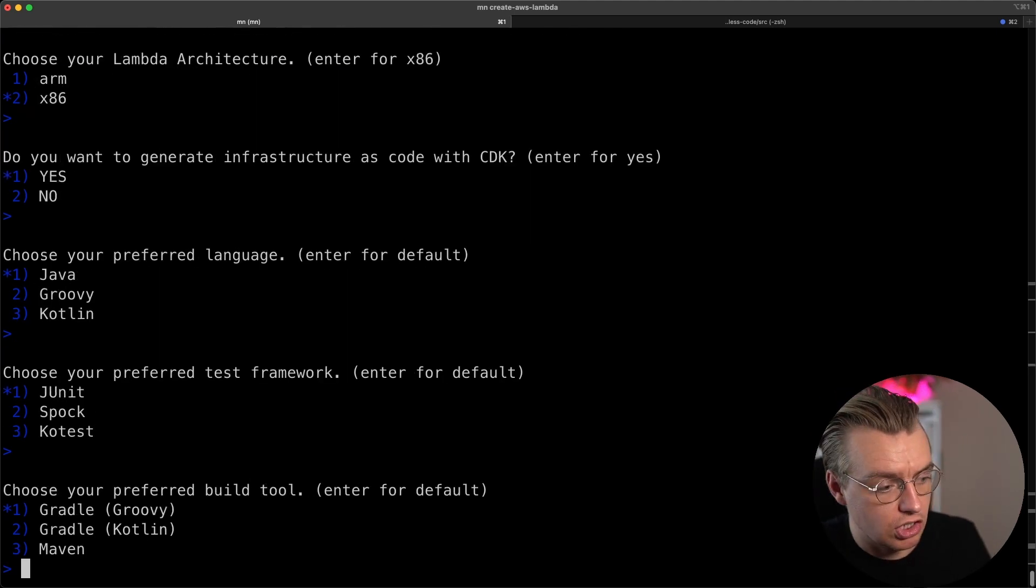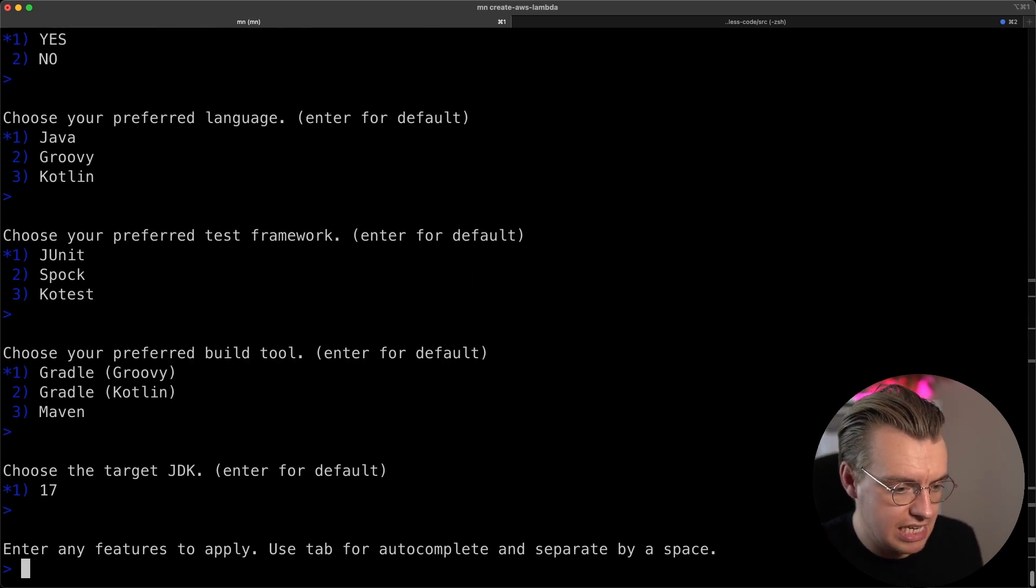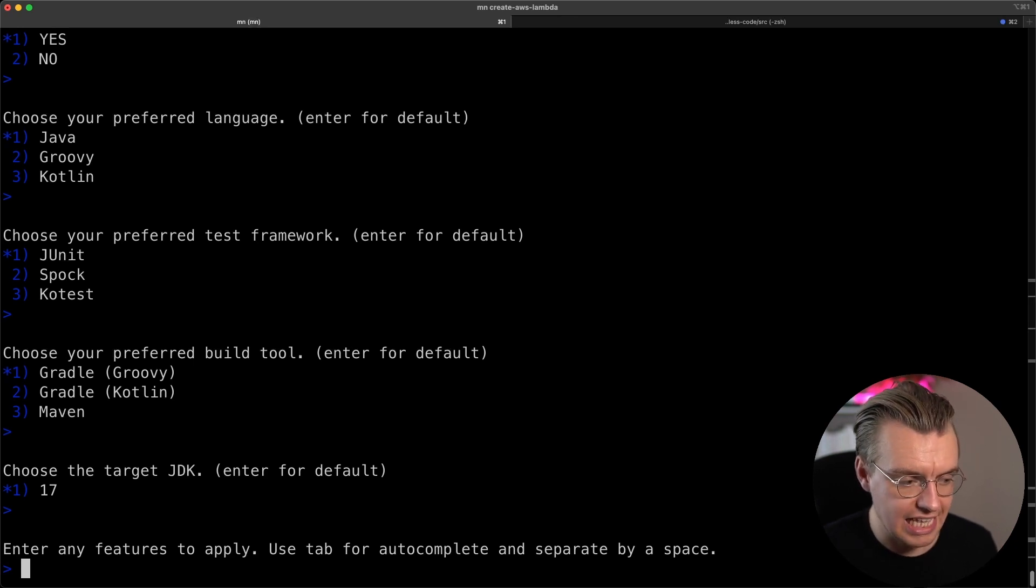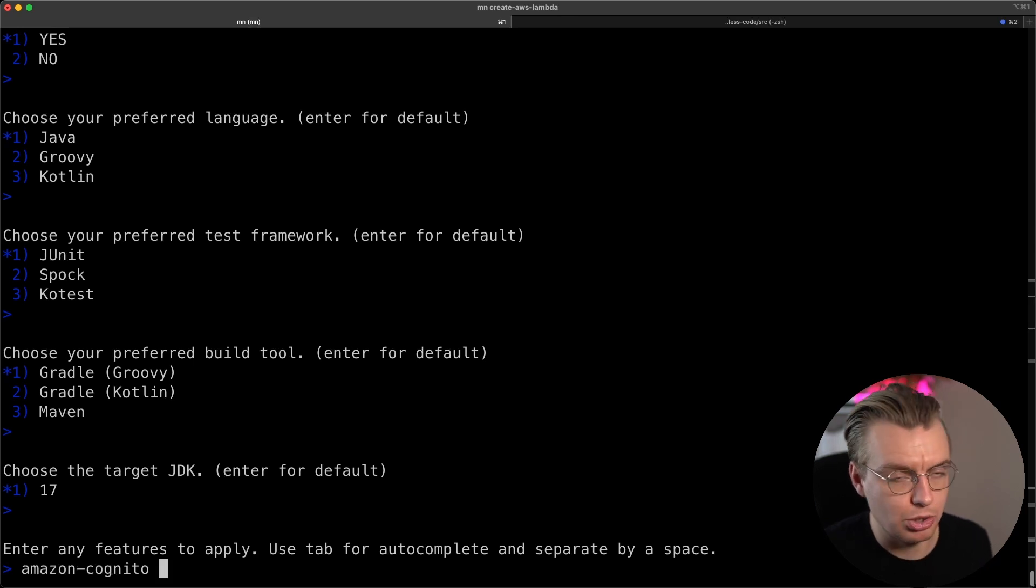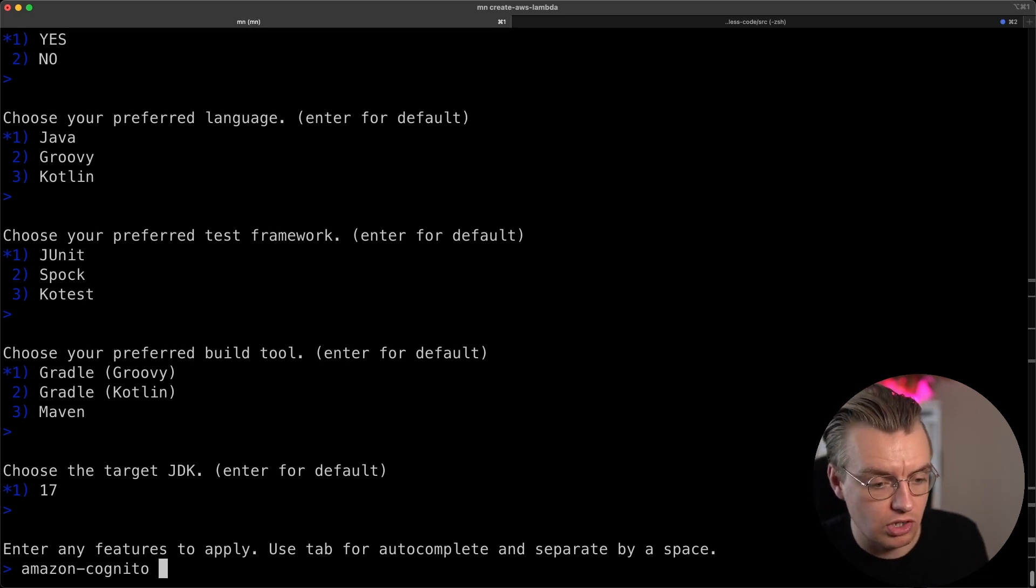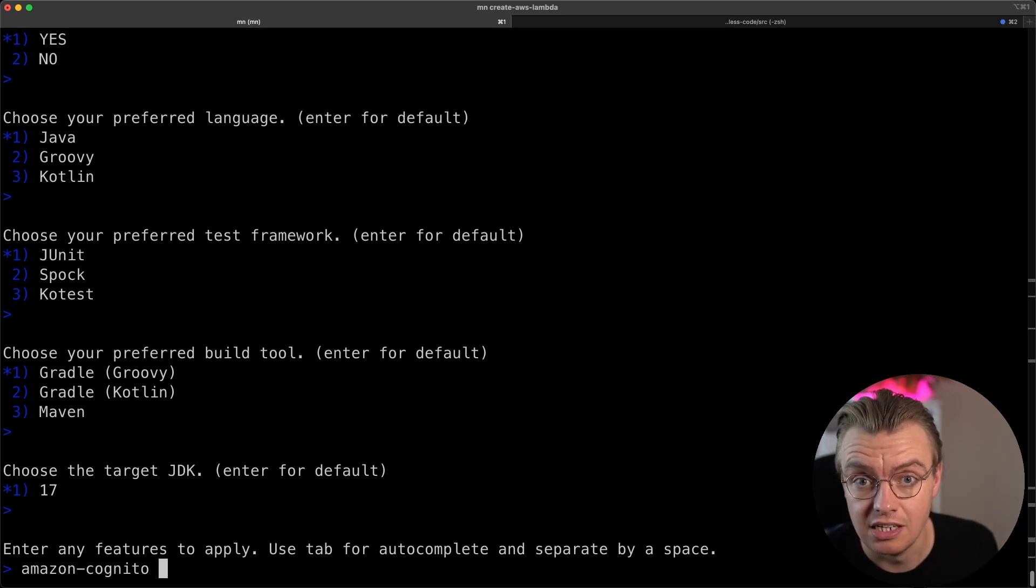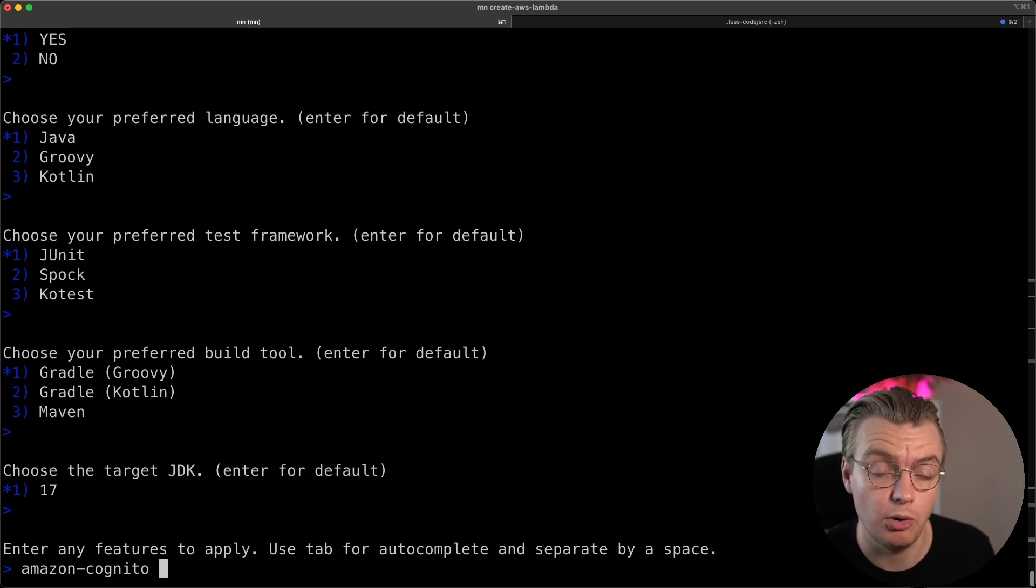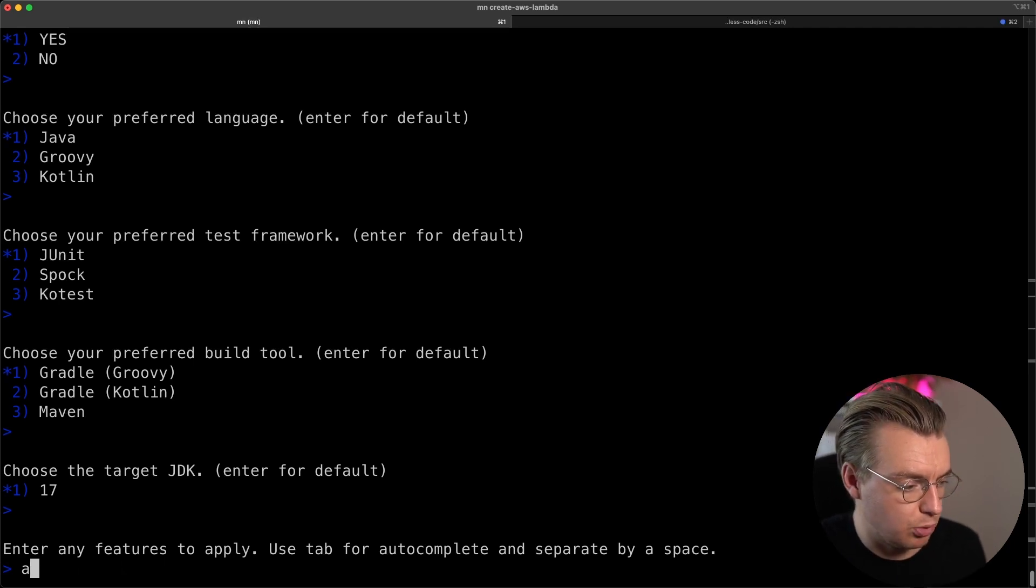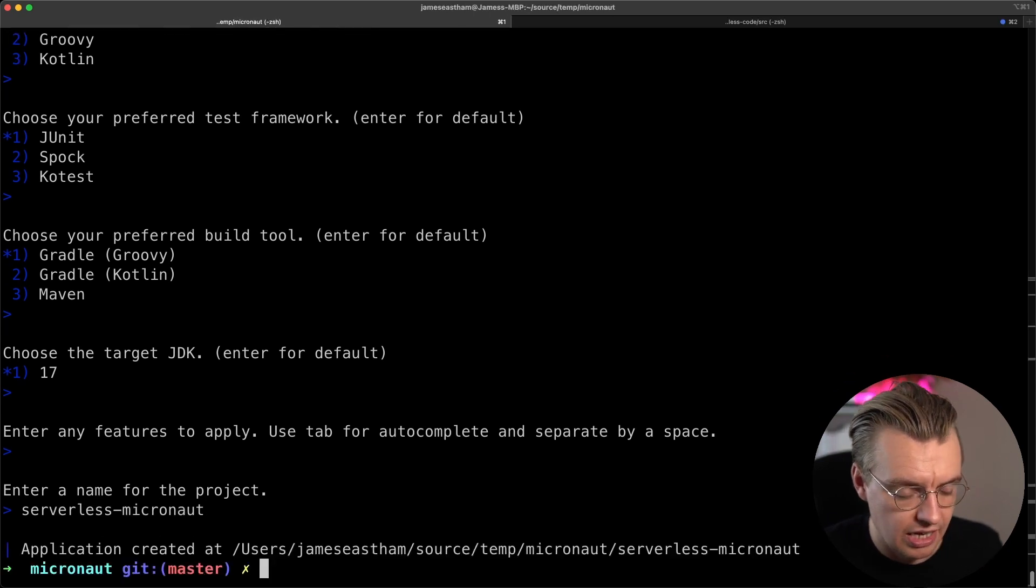We're going to use Java and JUnit and Gradle. Let's target Java 17. And this is the second really cool feature that I really like of this CLI is that I can add additional features to my Micronaut application. So for example, if I wanted to integrate with Amazon Cognito for authentication, you can do that just by adding Amazon Cognito and that will configure everything, including the CDK project to actually create all the Cognito resources as part of the CDK. Super cool, but we don't want to do that for now. We're keeping things simple for the moment. And let's call this serverless Micronaut.